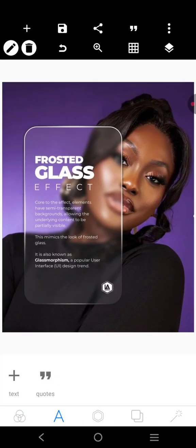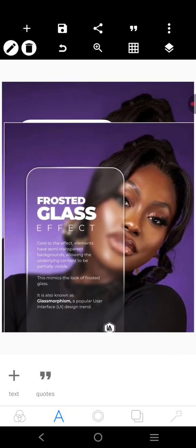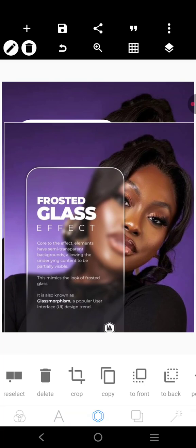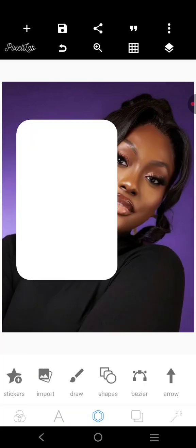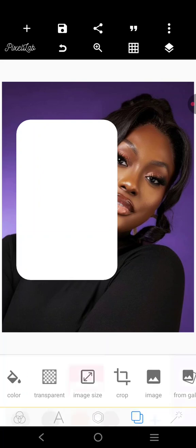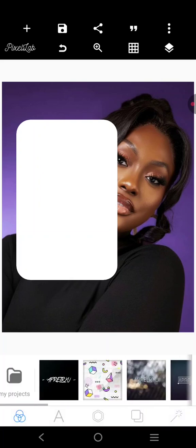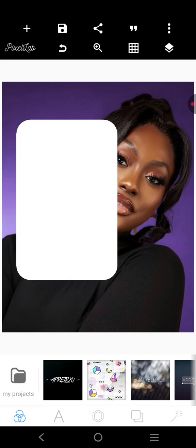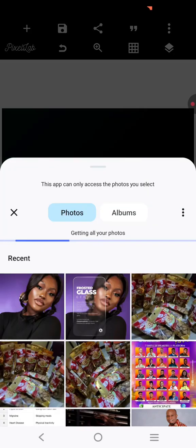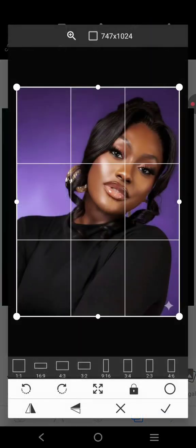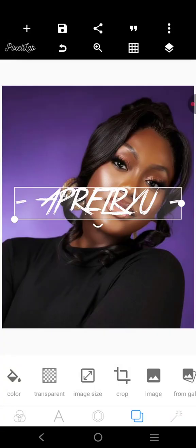Without further ado, let's jump right into the video. I'm going to start afresh so I can show exactly what I'm doing. I started by importing the image I'm going to be using, just to get the size.